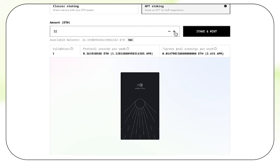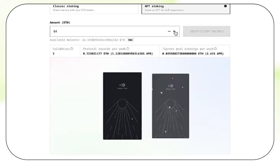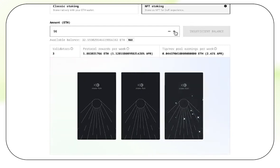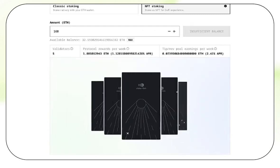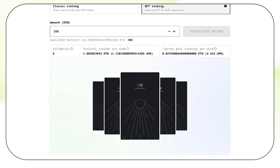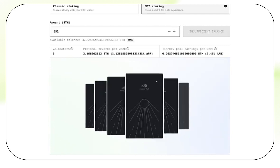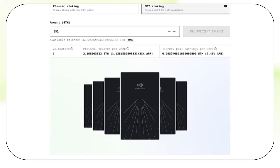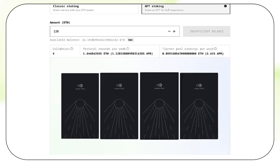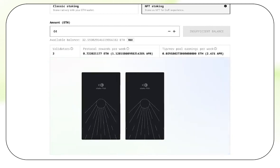So, say you want to spin up more than one validator, click the plus button here. You'll see more NFT cards have shown up, representing how many Ethereum validators you will be staking. This is a big advantage NFT staking has over the Classic Flow, as each physical validator is represented by a unique NFT.